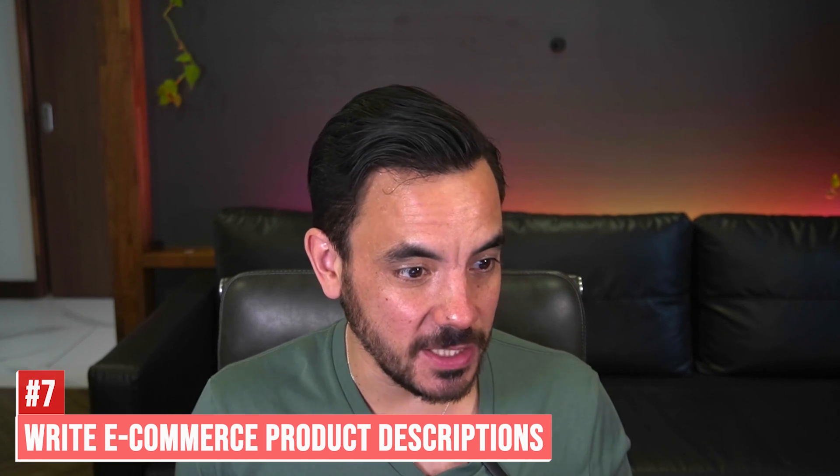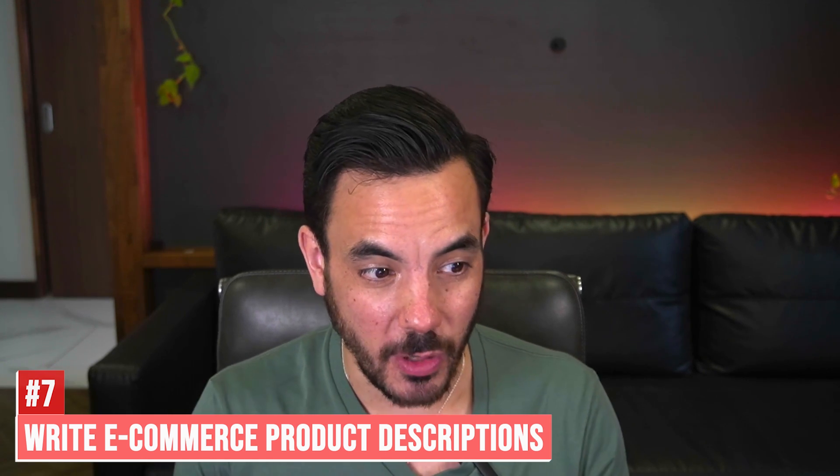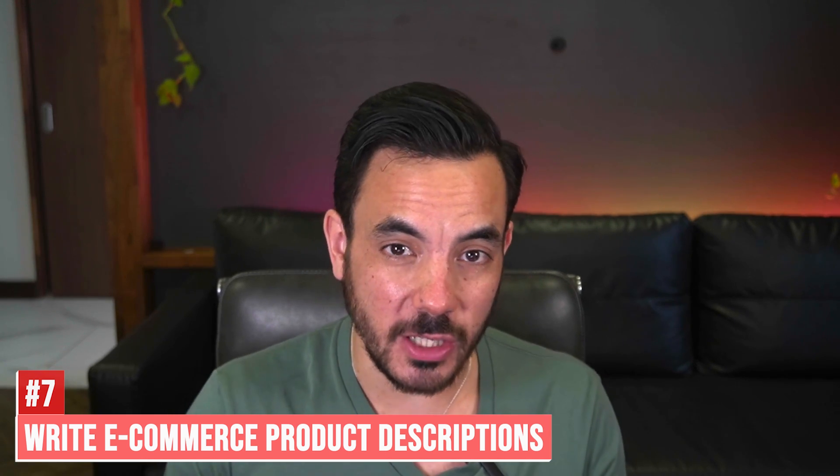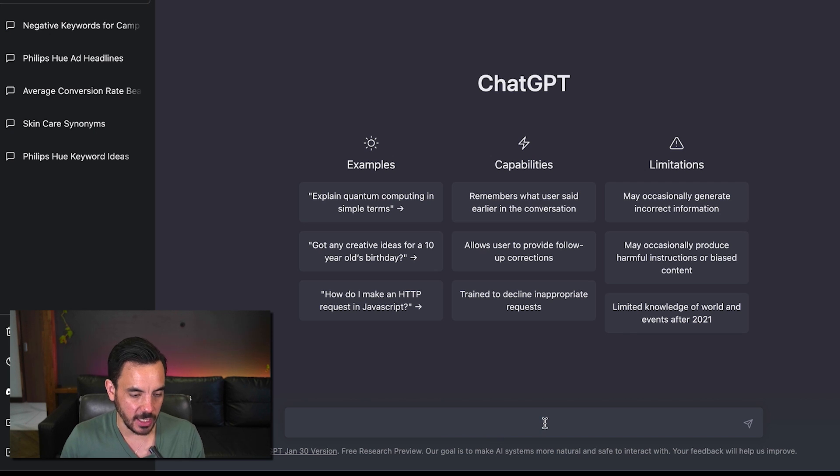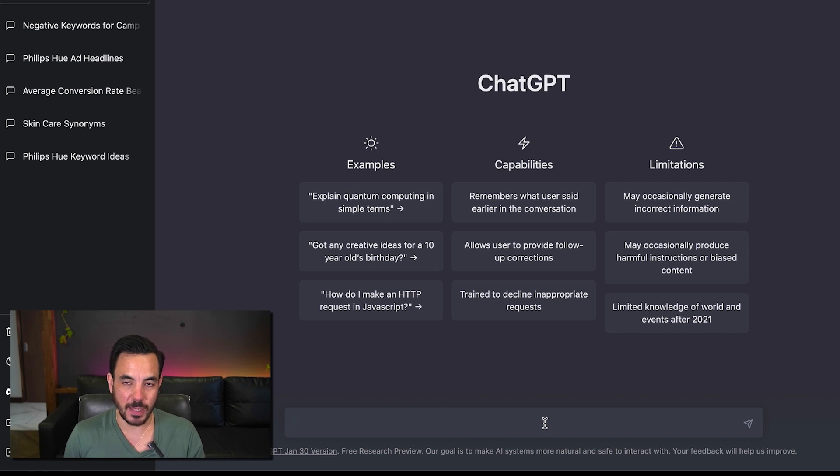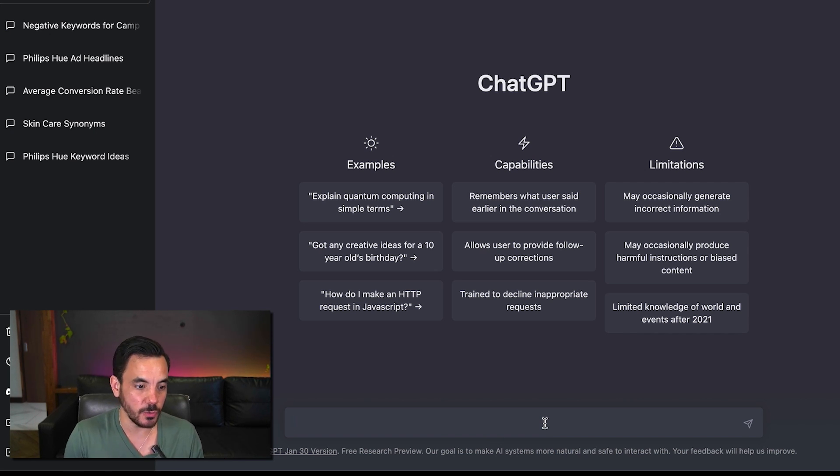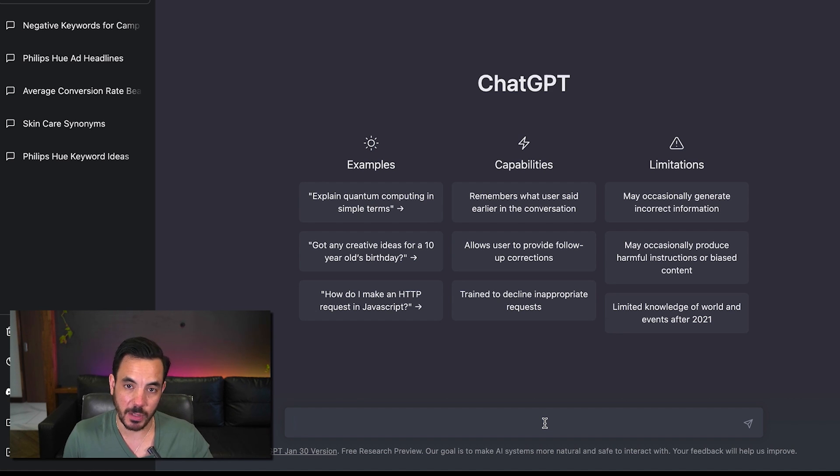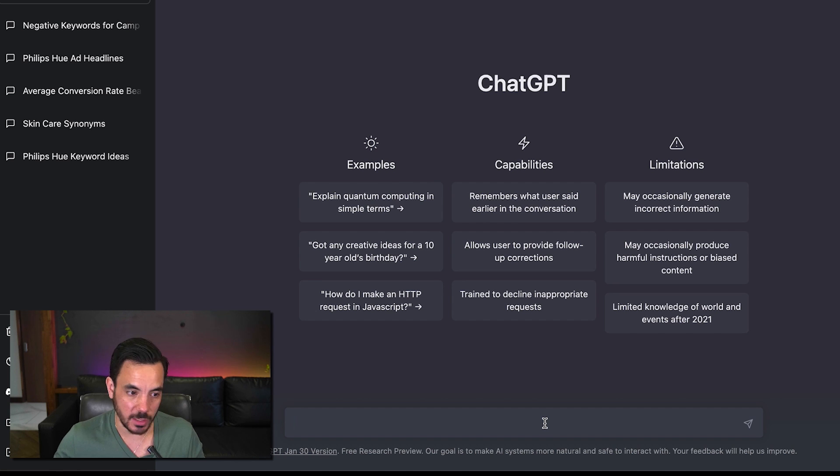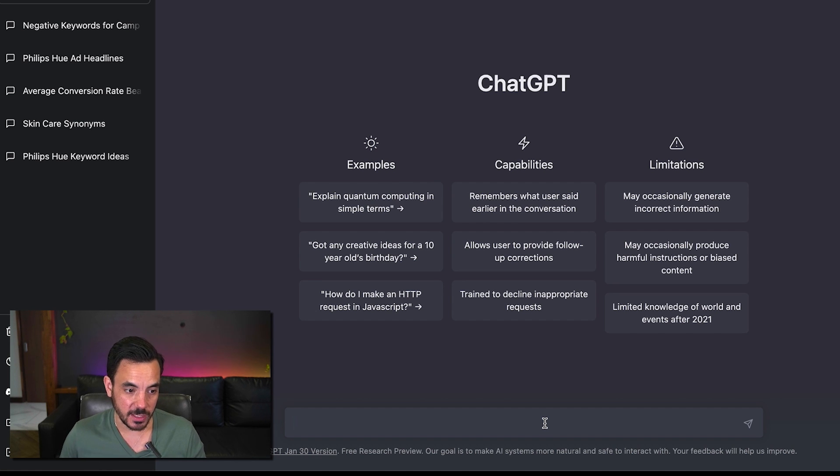Number seven on my list is that you can use chat GPT to actually write your e-commerce product descriptions for you let's say I have an organic matcha green tea product and I want to quickly generate some product descriptions that I can then use to put up on my website or put up as the product description in the shopping feed we can use chat GPT for this.